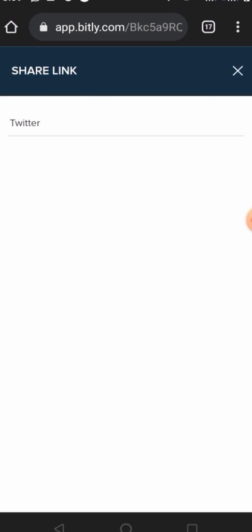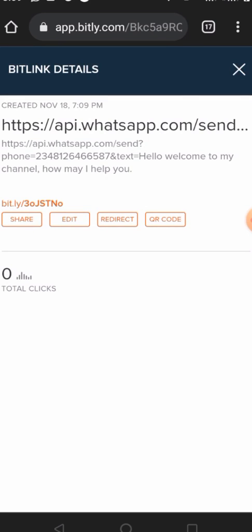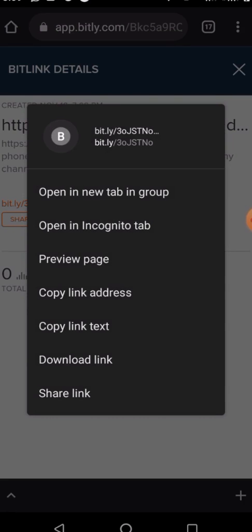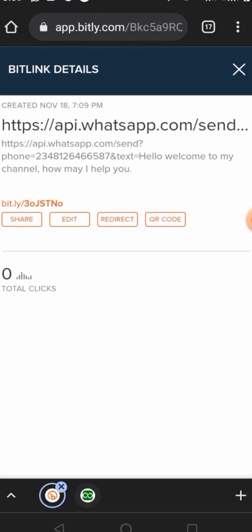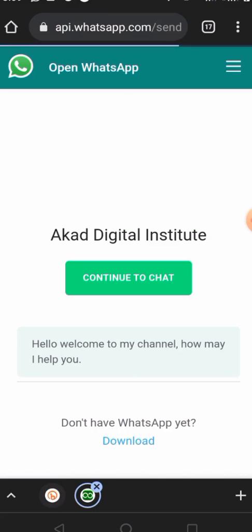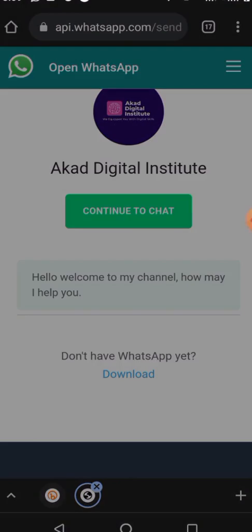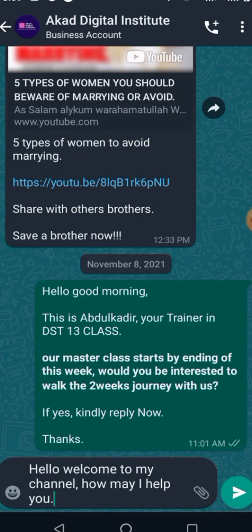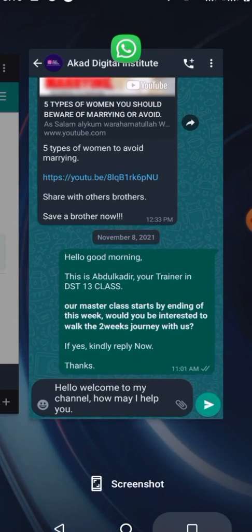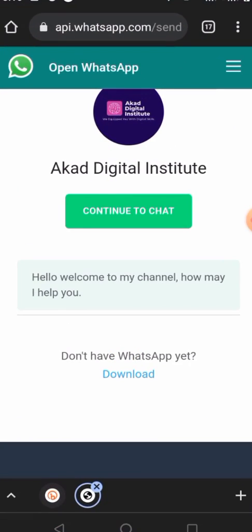Let's copy the link. I'll open another tab so we can see how it looks. As you can see, once people click on it they are redirected to WhatsApp, and the pre-filled message reads: 'Hello, welcome to my channel, how may I help you?' That's how you create and customize your WhatsApp link.